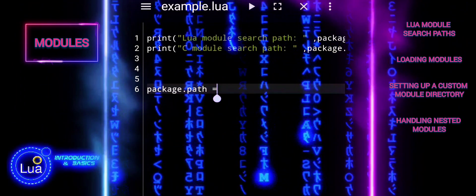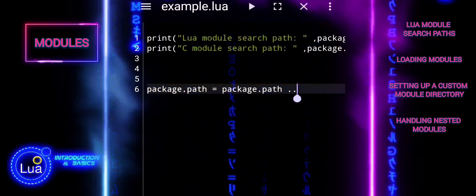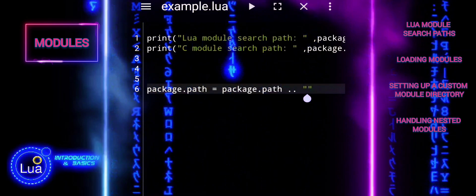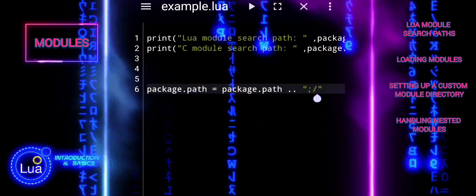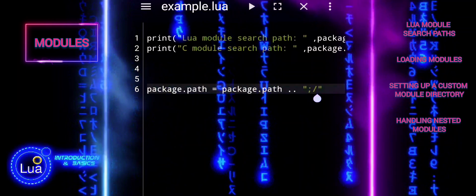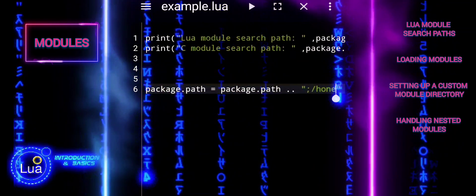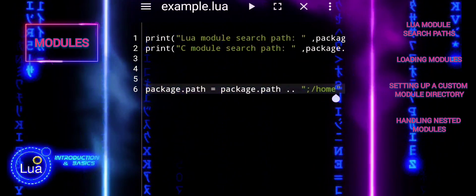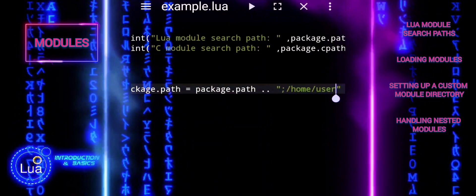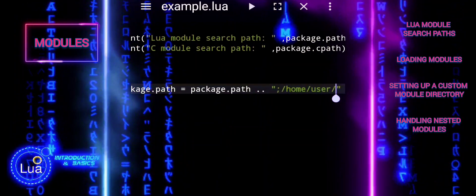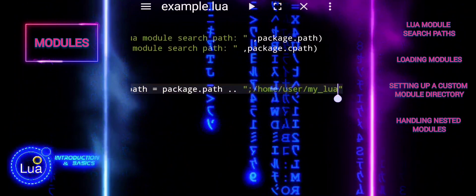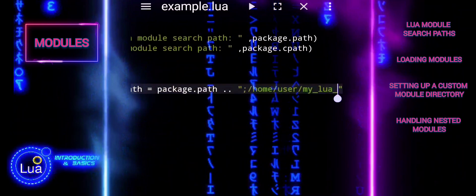You can add directories to the search path by appending them to PackagePath or PackageCPath. The semicolon is used as a statement separator, similar to many other programming languages. However, when it comes to modifying PackagePath and PackageCPath, the semicolon is used as a path separator within these strings.